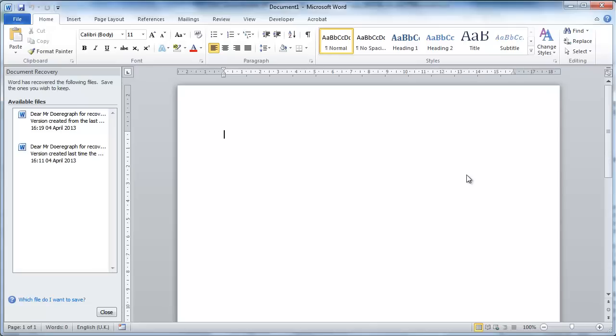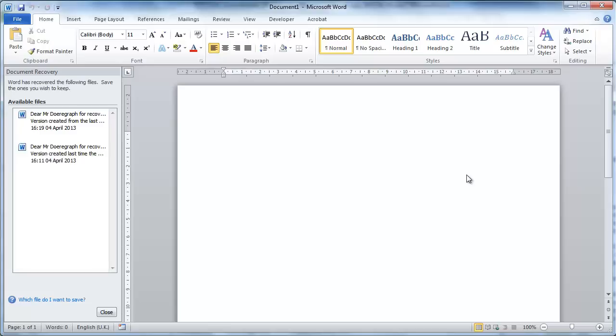This tutorial is going to look at how to recover a Word document, which can be very useful if you have lost work because you didn't save your document recently. The Document Recovery feature of Word is a very easy to use element of the program.